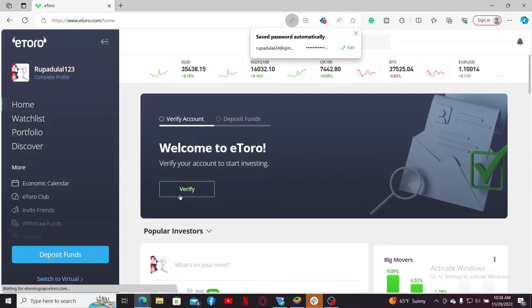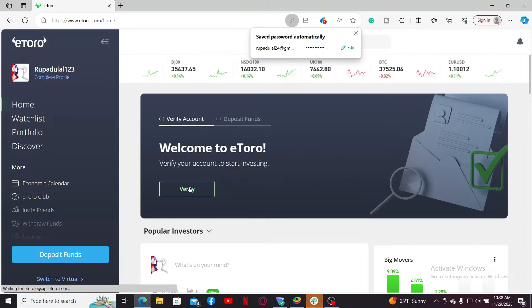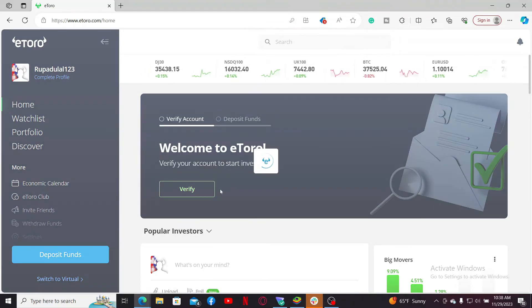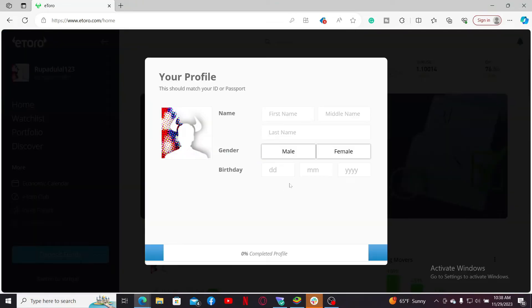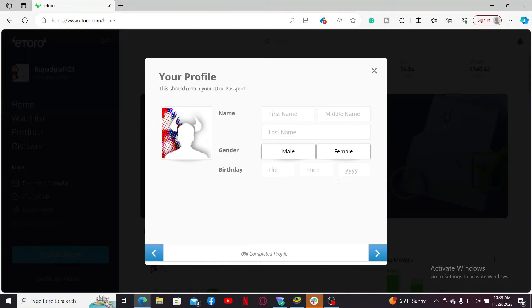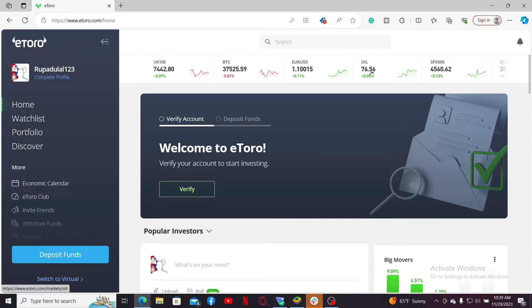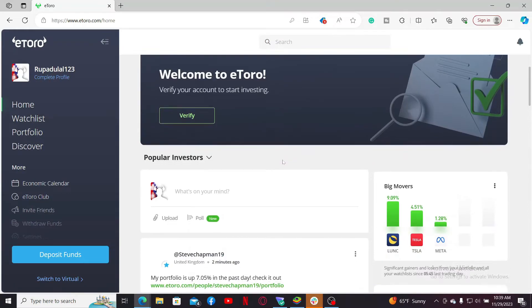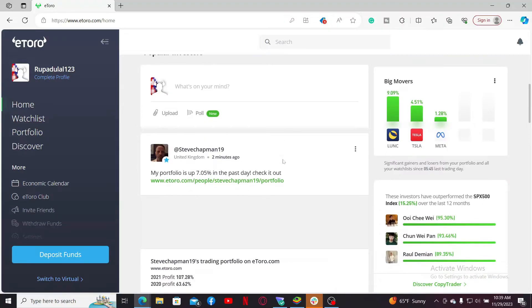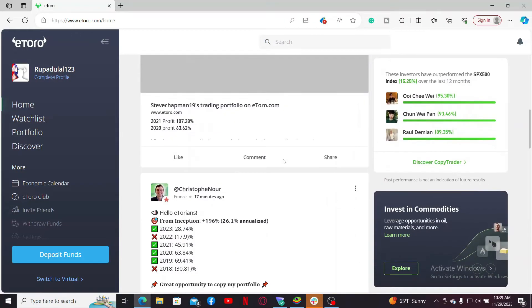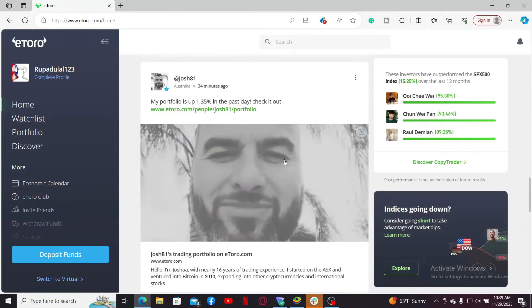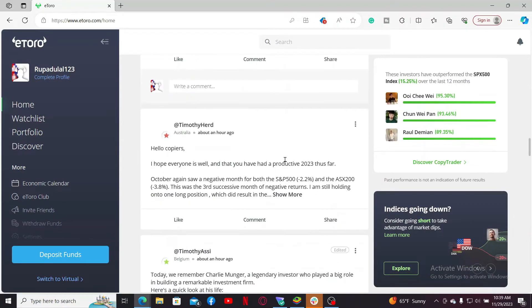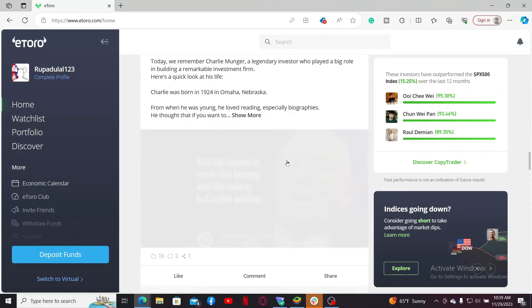The next step is to verify your account. Simply click on the verify button and verify with an identity document. Enter your name, select your gender, and enter your birthday information which should match your ID or passport. After you are completed with the verification of your profile, you can easily start using eToro.